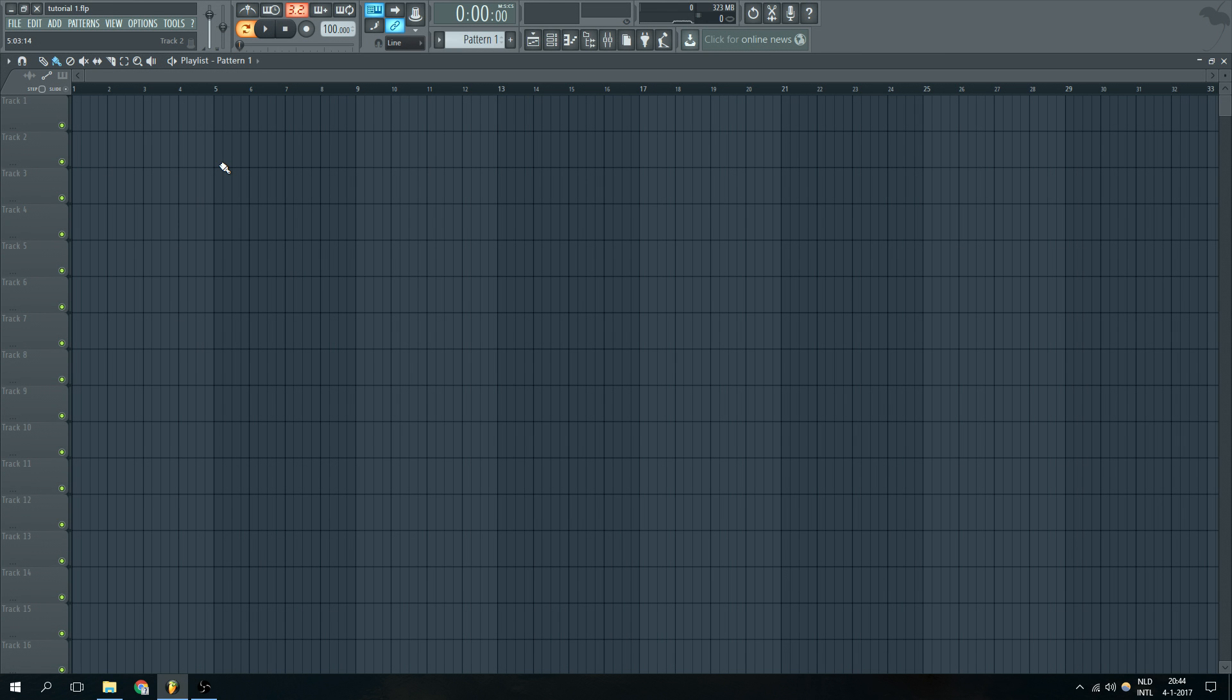Hey guys, what's up? Forever Bounder over here and welcome to my first part of my three-part mixing tutorial. Today we're going to be looking at cutting off unwanted frequencies and we're going to be using Parametric EQ 2 from FL Studio to do this.